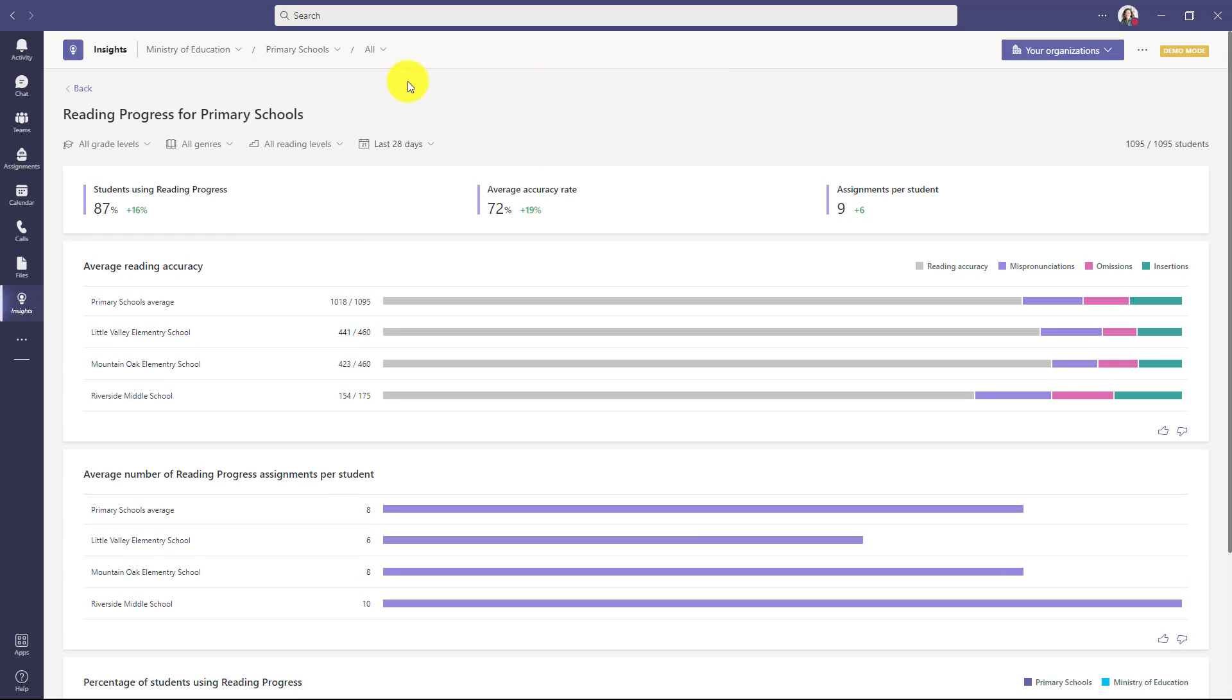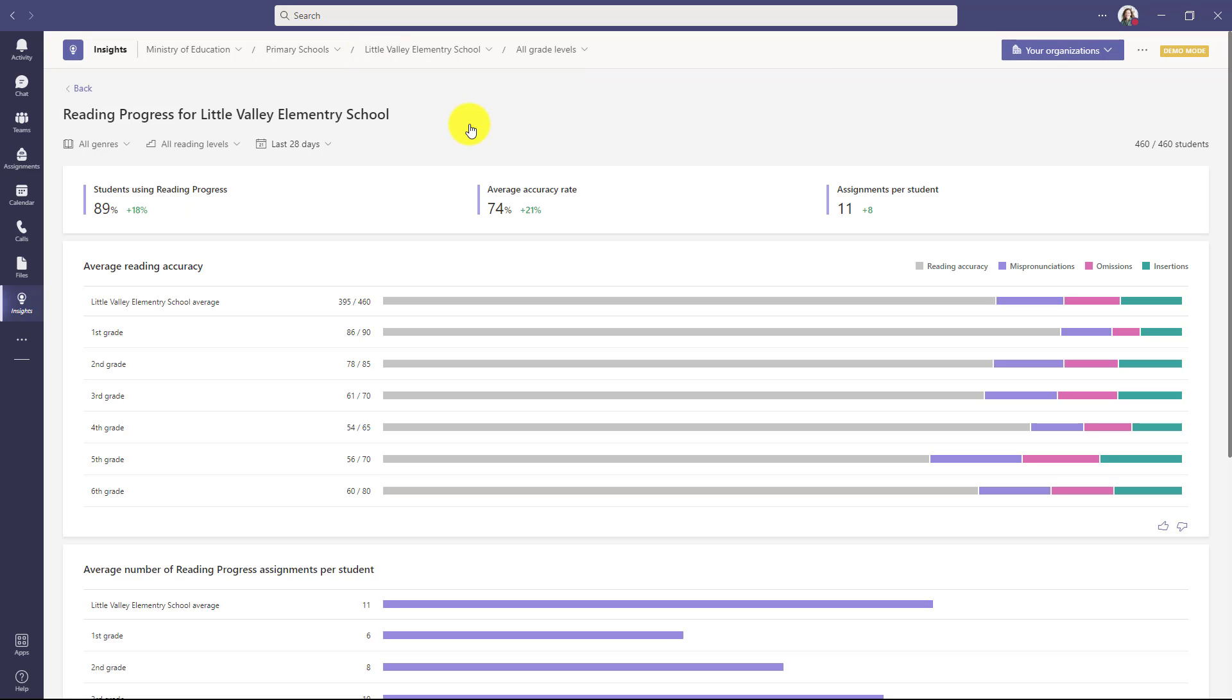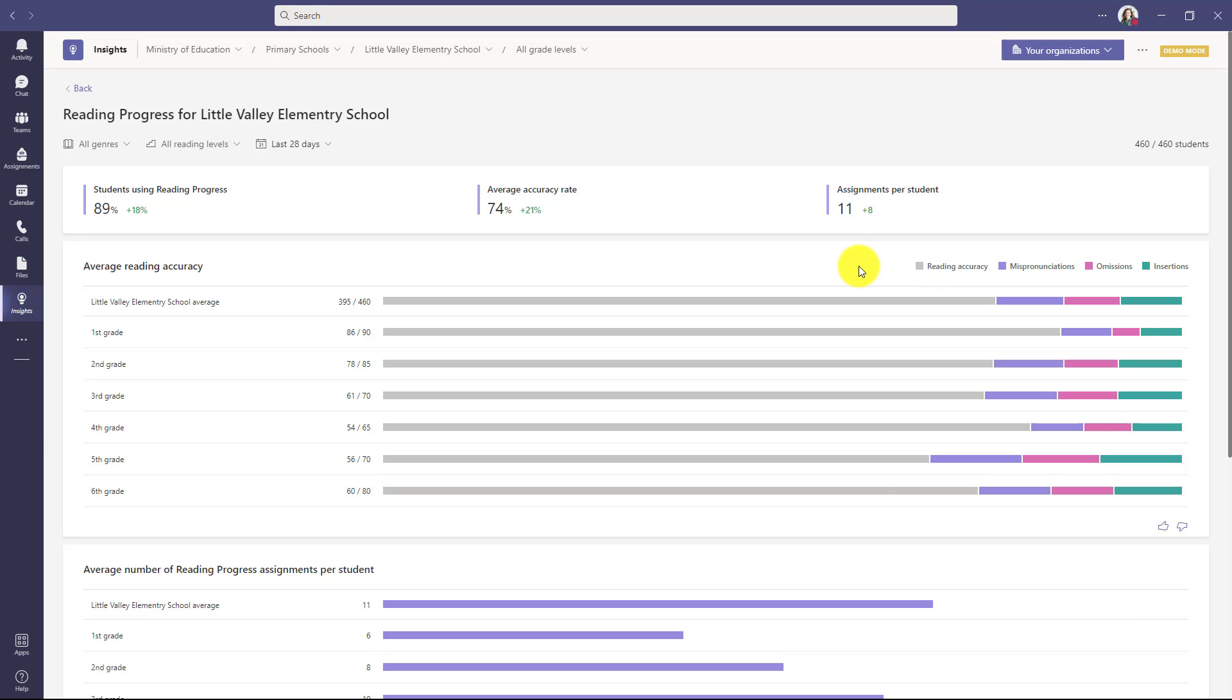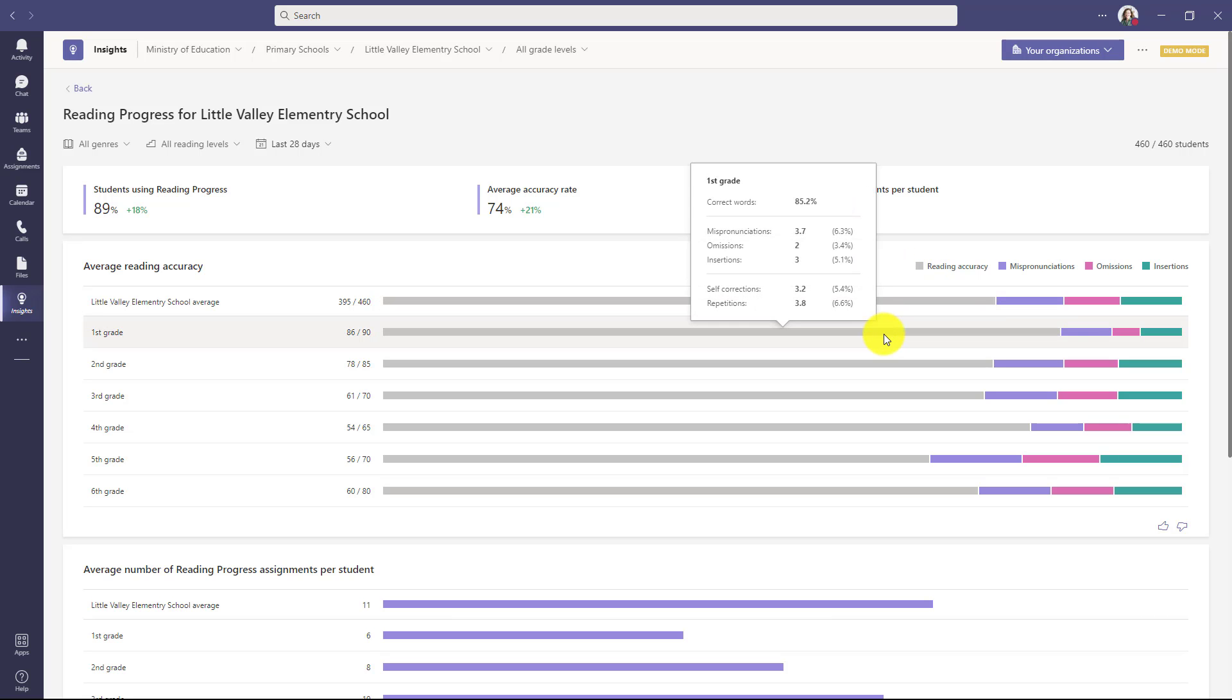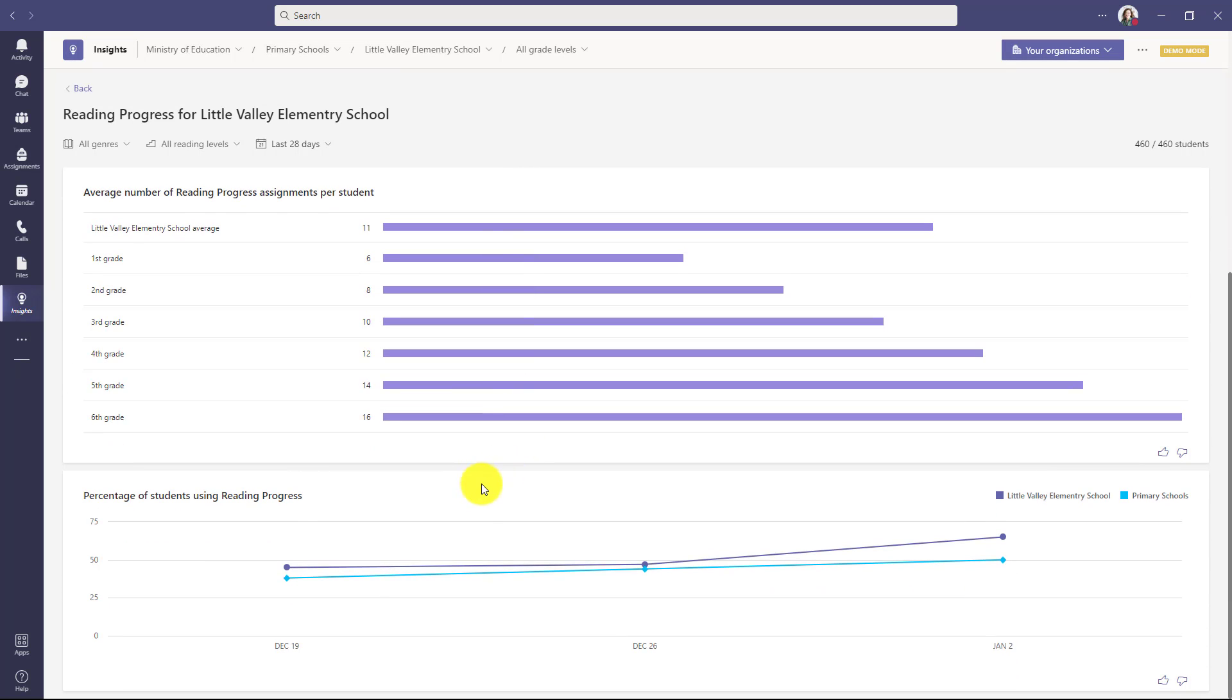Next, let's drill into a specific school. I'm going to drop this down, and we'll go to Little Valley Elementary School. The data redraws again, and now I can see across all the different grades. I can see the reading accuracy, mispronunciations, omissions, insertions. Again, I can hover over any of these and get a little tooltip that has more data. I can have correct words per minute. You can see 85% in this case. Scrolling down to the number of assignments and percentage of students who are using reading progress in the Little Valley Elementary School versus all of the primary schools in my district.